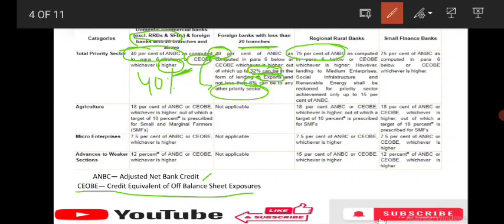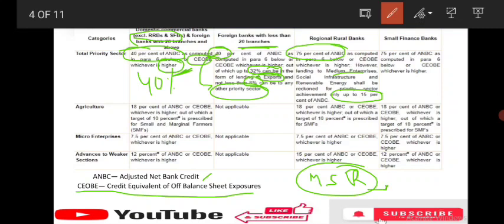For RRBs, the PSL target is 75%, whichever is higher. Lending to medium enterprises, social infrastructure, and renewable energy shall be required for priority sector lending only up to 15% of ANBC. Within this 15%, MSME, social infrastructure, and renewable energy are covered, and the remaining 60% should be from the remaining sectors.